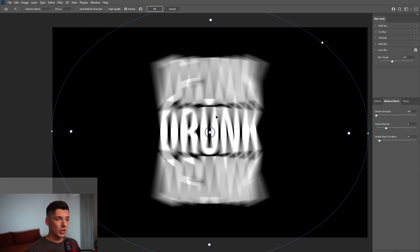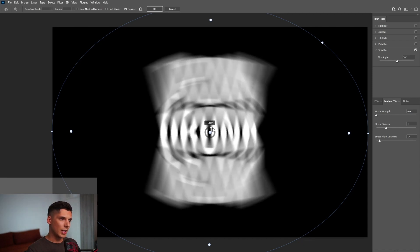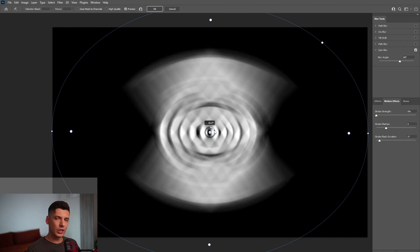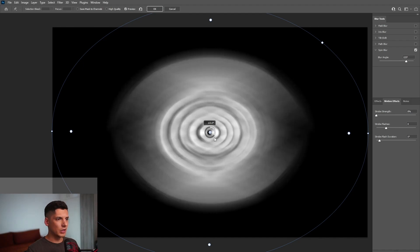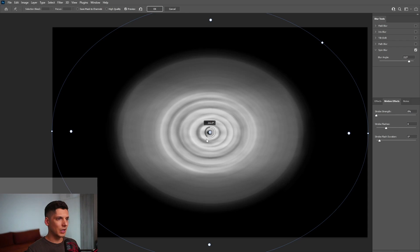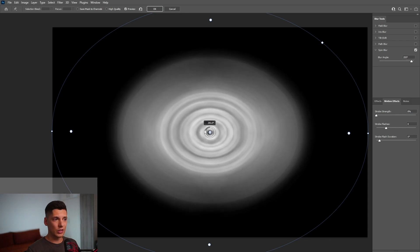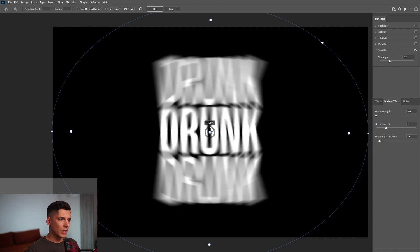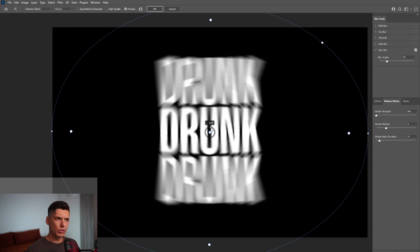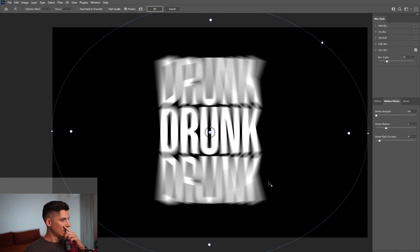Now here's the interesting part. You can scale up the spin amount here, and this is going to rotate it even more — spin it even more, actually, and make it really crazy if you increase it. I'm going to go down to around 9 degrees, so it's still clean and understandable what is written, but the outside is getting more spinny. From here I'm going to click OK.